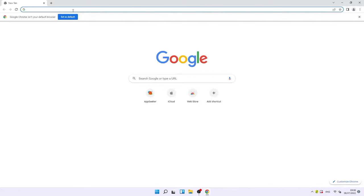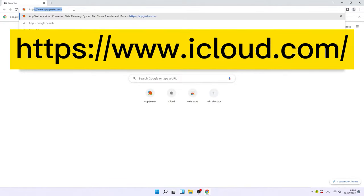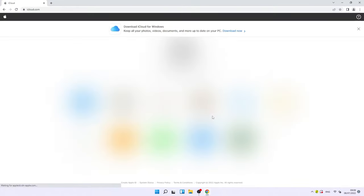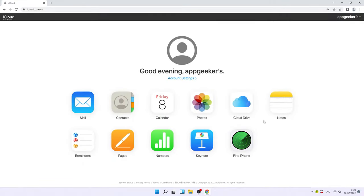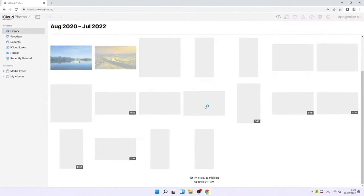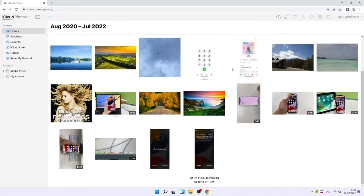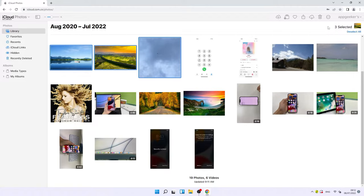Now that iCloud Photos is enabled, your photos and videos will begin uploading to iCloud. Visit icloud.com on your computer and log in with the same Apple ID as on your iPhone. You'll see app icons — click on the Photos app. All the photos and videos from your iPhone are displayed. Click the item you want to save, or right-click to select multiple items. The number of selected items is shown in the upper right corner.